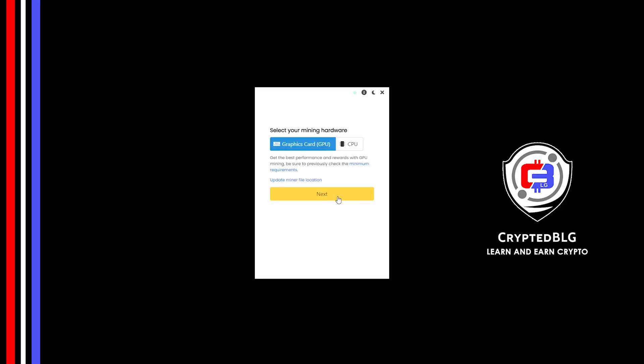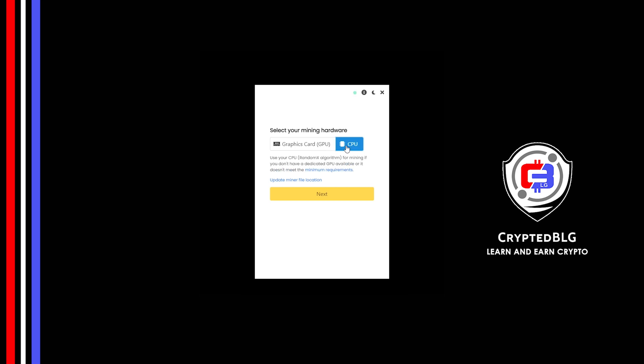Here you can select Graphics Card or CPU. If you're on an older computer, or if you don't have a high-end graphics card, simply select CPU to get started.